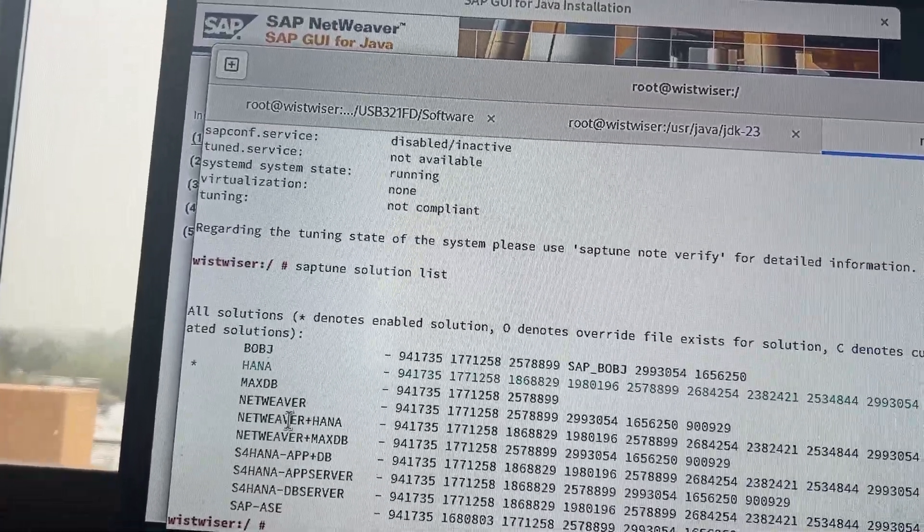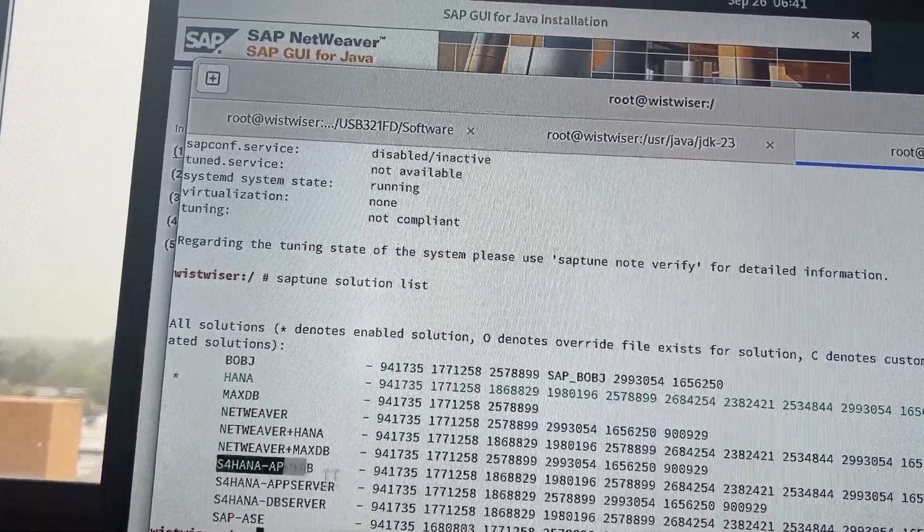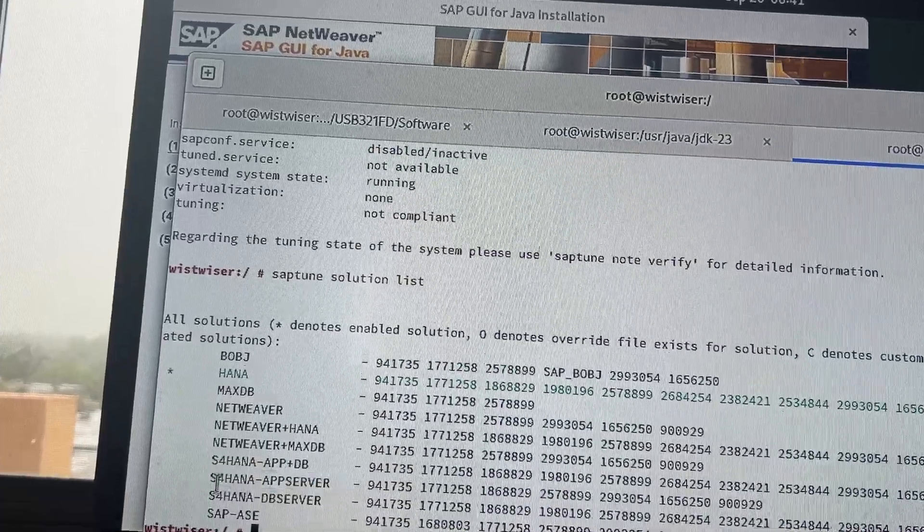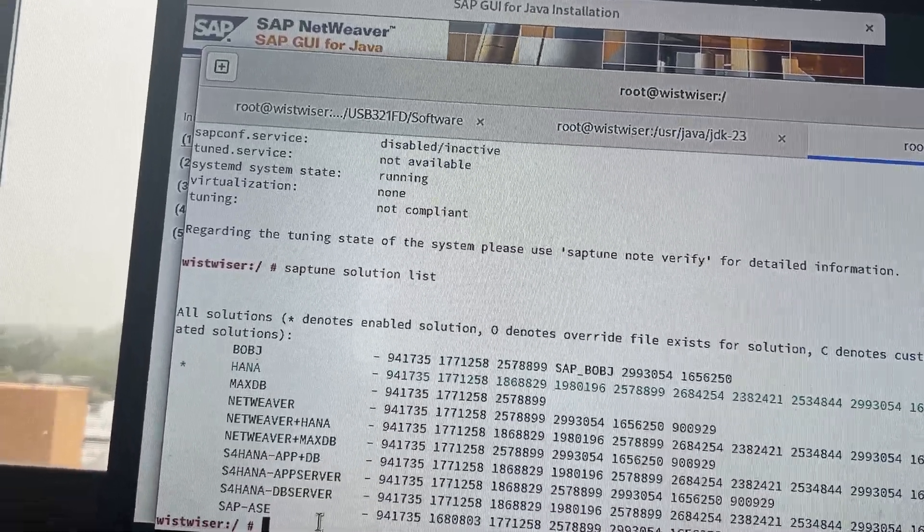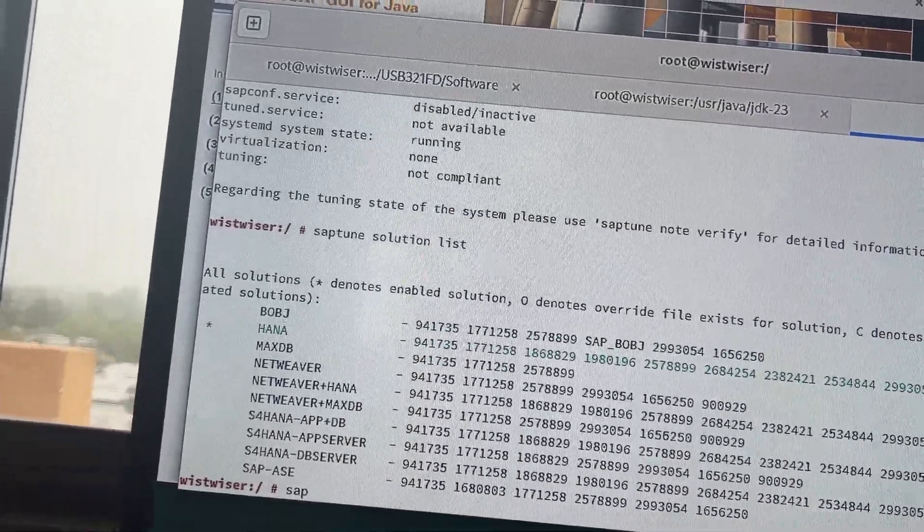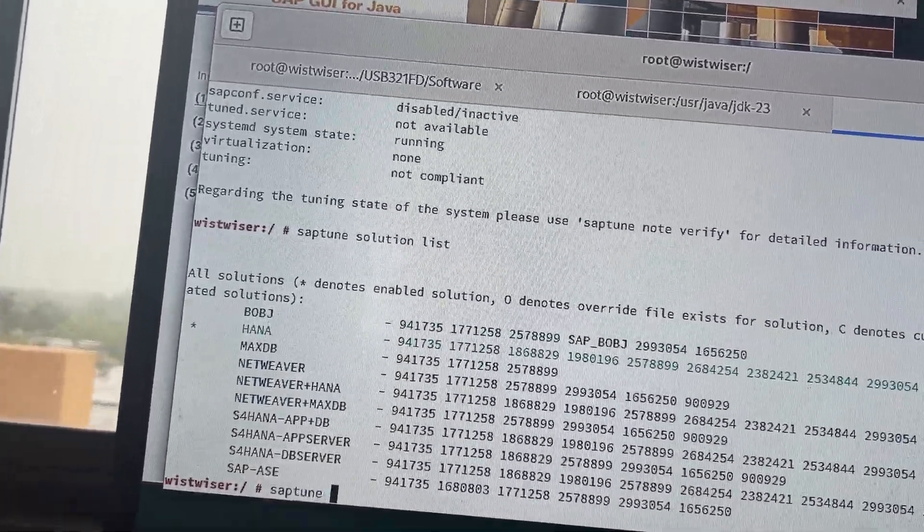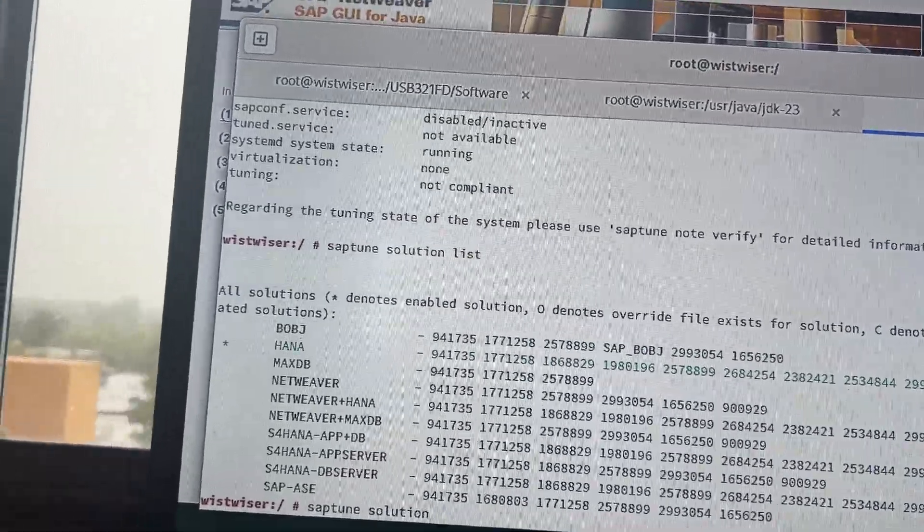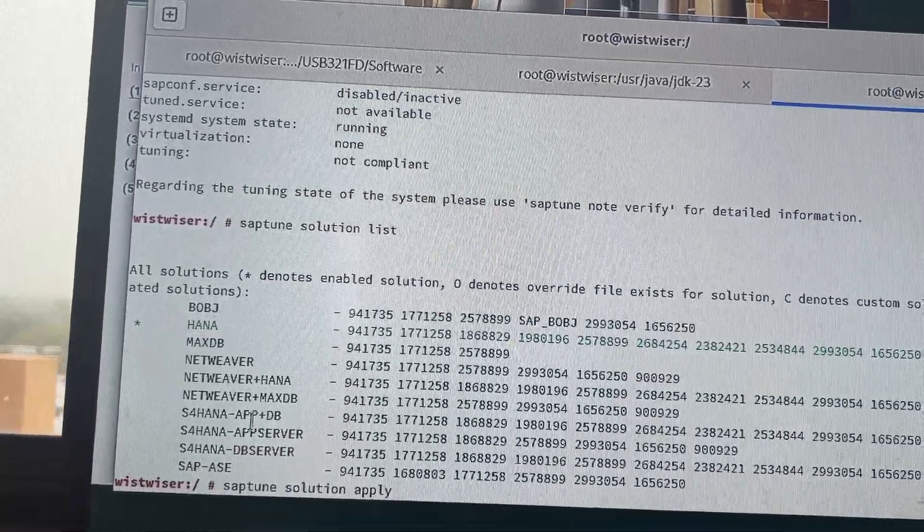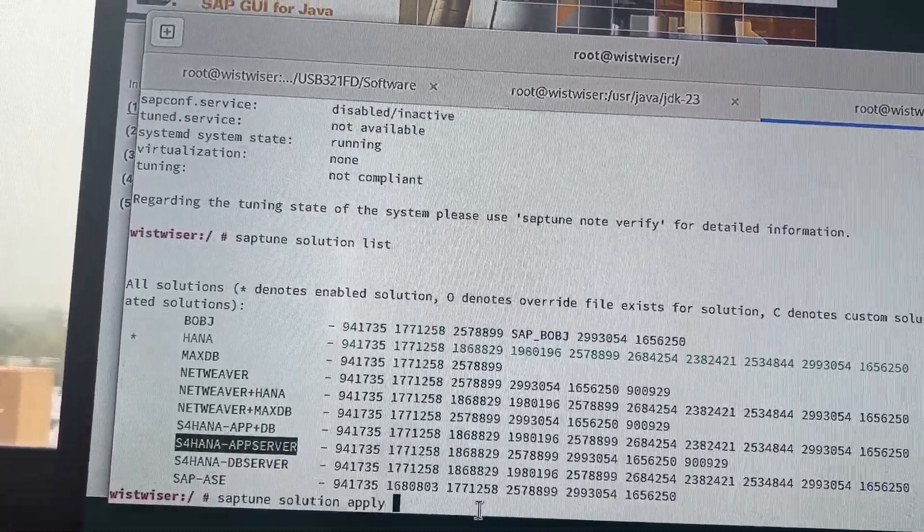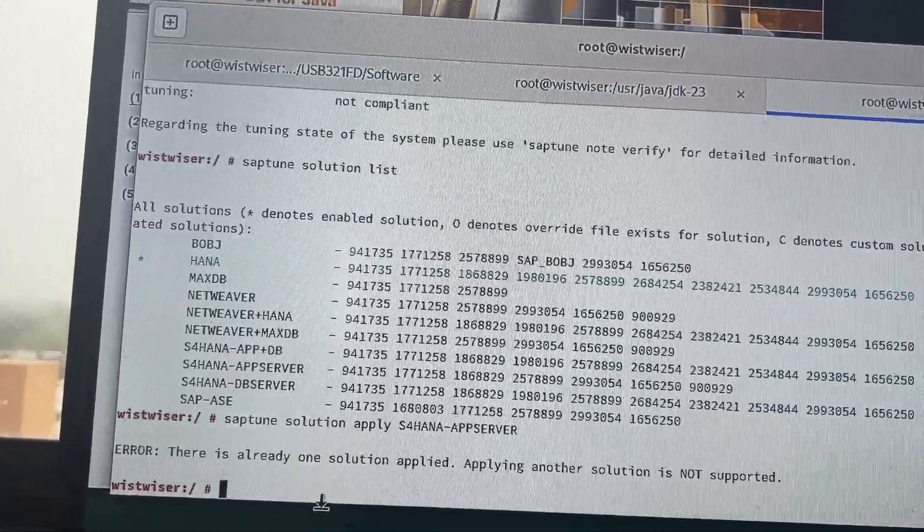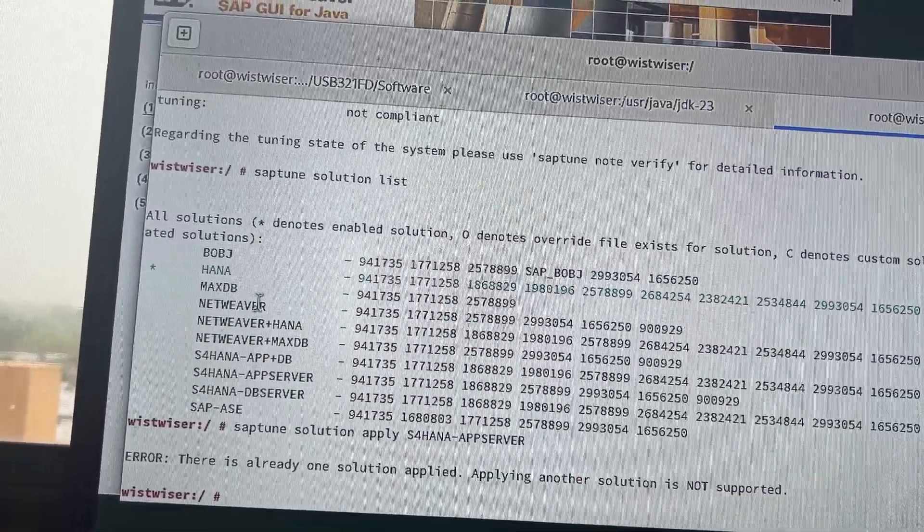So, you see that, I just applied this one, SAP S4 HANA DB. So, what I'll do is, I will just apply this thing as well, like this one. Then, we will check whether this appears or not. S4 HANA, so what is the command is? SAP tune solution apply, then the name, S4 HANA app server, copy, and then we can paste it here. Apply, it's already applied. Okay, I have already applied that one. So, this one is already applied.